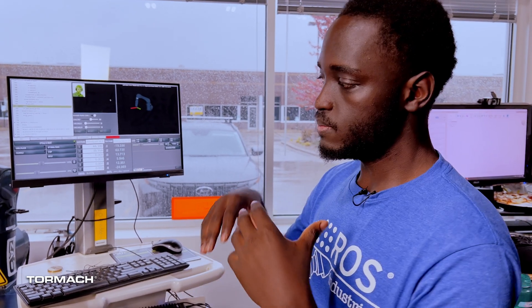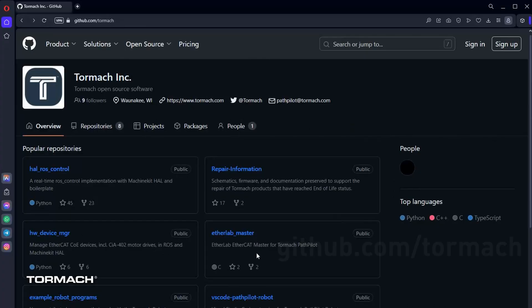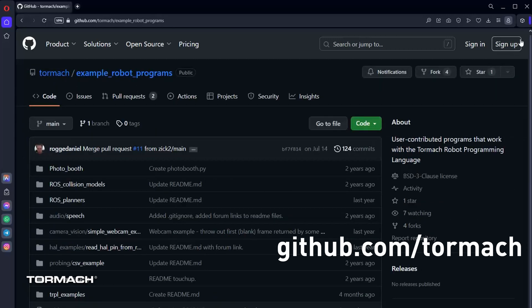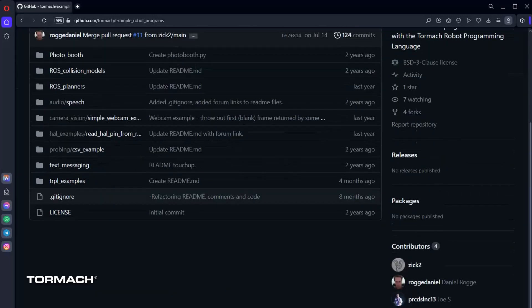My name is Sadiq Wanyaka, and I am an intern at Tormach. I basically write test programs for the robot arm and document — like writing example programs for the arm and writing some sort of tutorial-based example programs where anyone can go to the GitHub repository and look through these programs and know how to program the robot arm. So that's my job mainly.